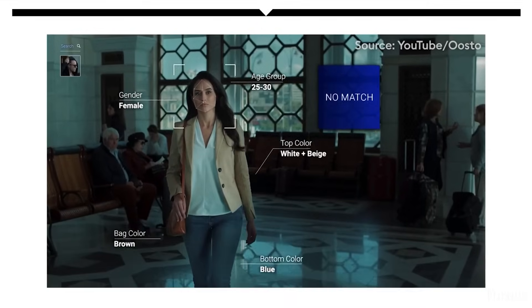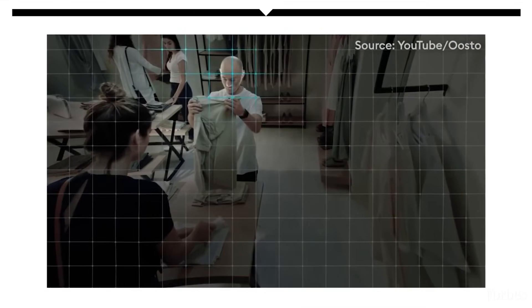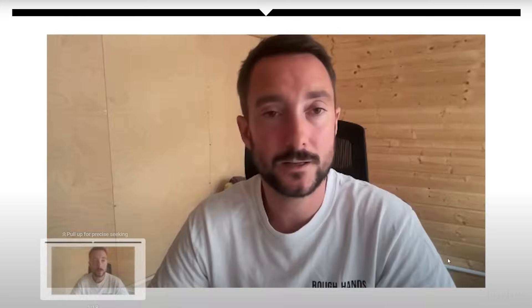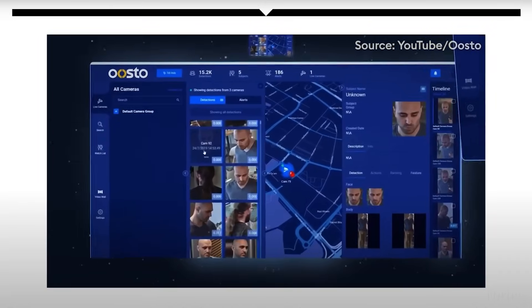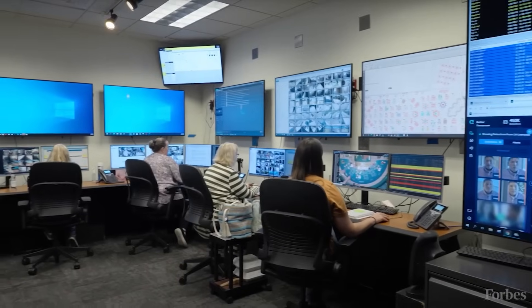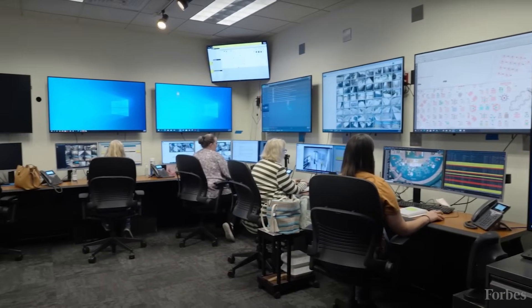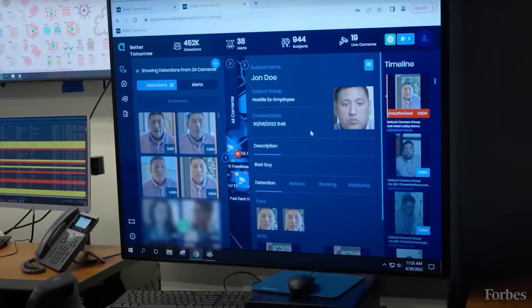The goal is to stop crimes before they happen, but the implications go far beyond public safety. Critics argue that this system creates a digital authoritarianism where privacy is virtually non-existent. Even minor infractions can trigger investigations.